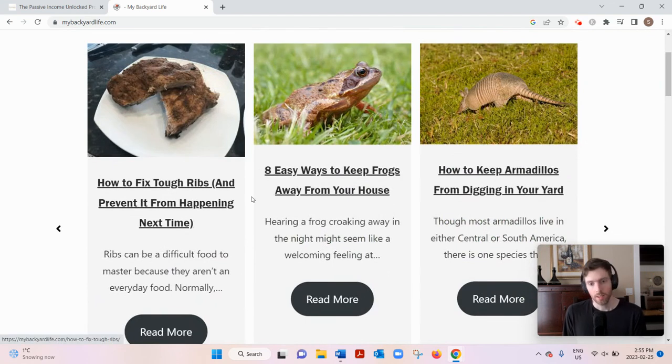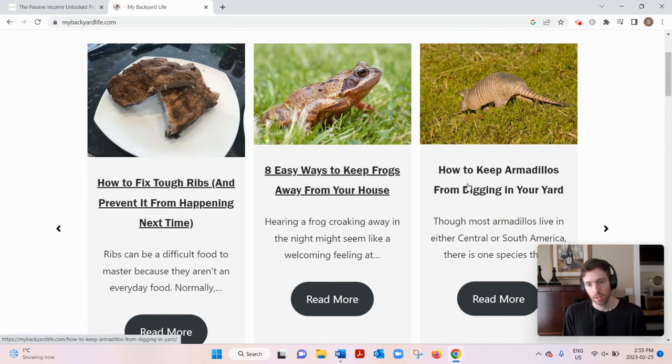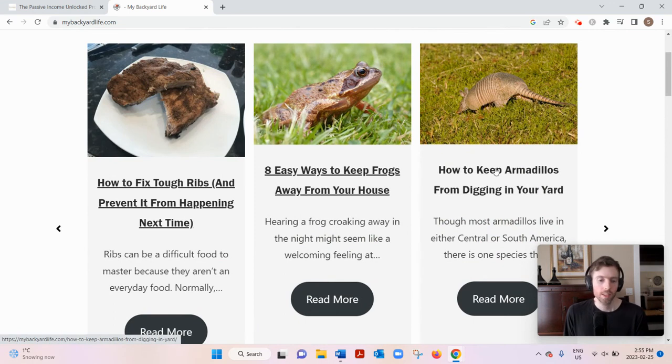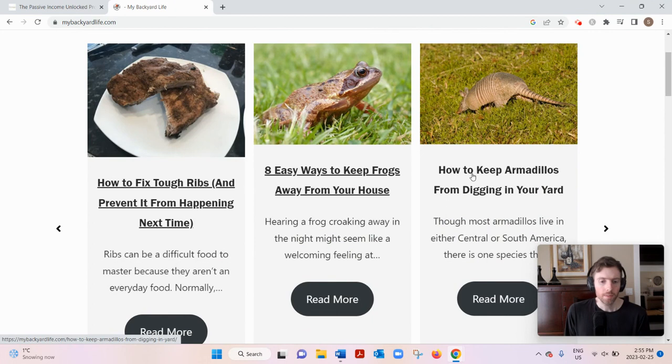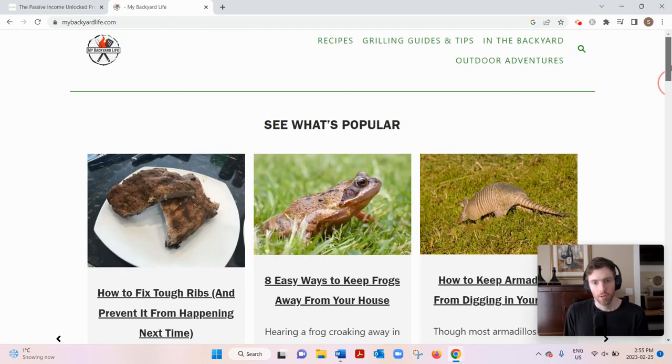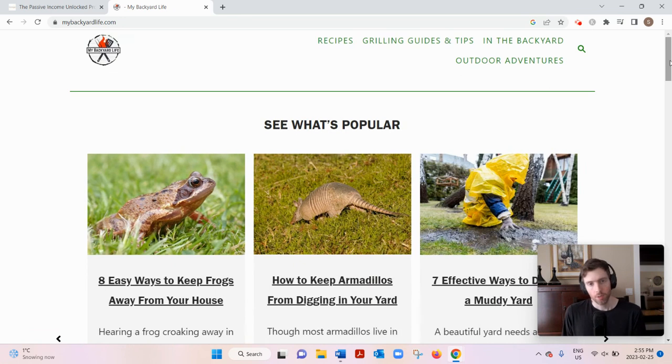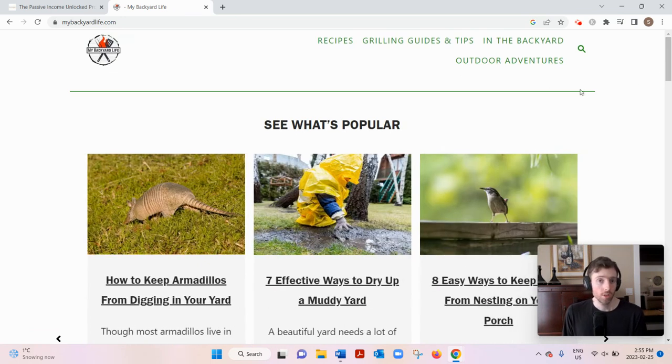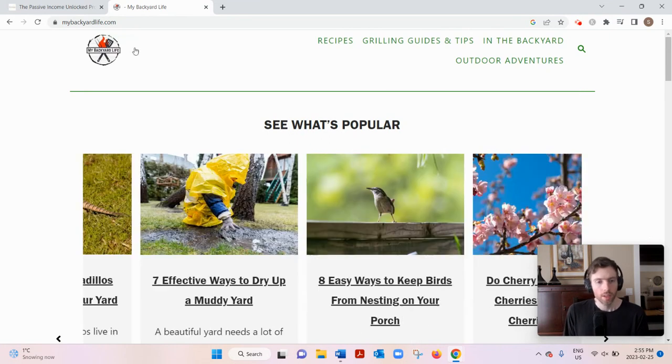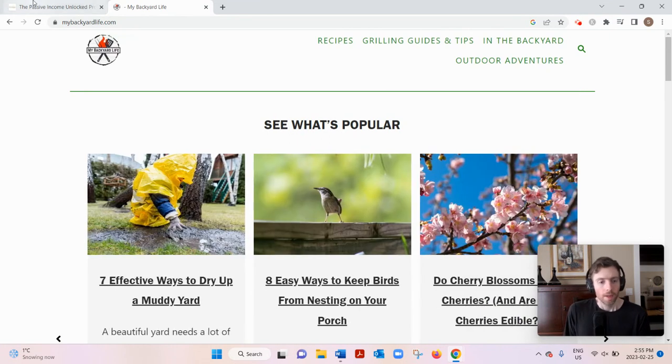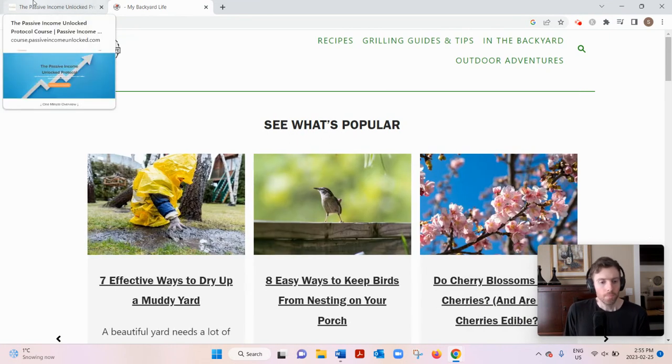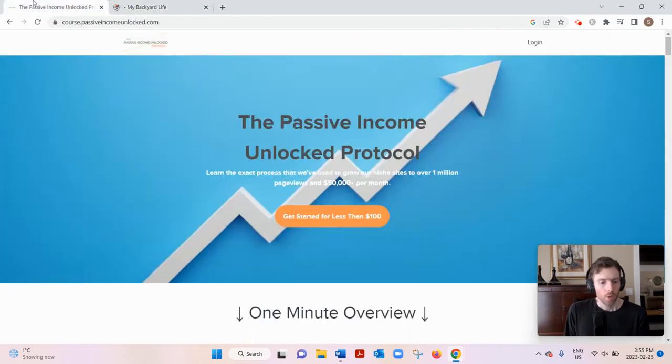Cooking ribs, frogs, armadillos, keeping armadillos from digging in your lawn. This is everything backyard-related. This is one of their several blogs they have, and they're doing over $50,000 a month from all their blogs apparently.